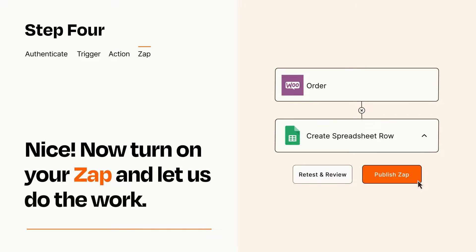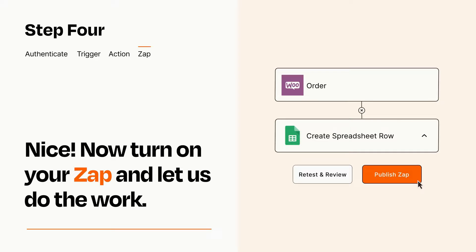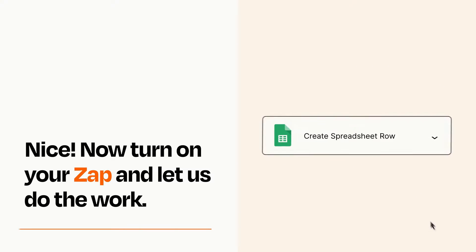Turn on your Zap and Zapier will start doing your work for you. Zapier can be as simple or as complex as you'd like and connects with thousands of apps, more than any other platform.